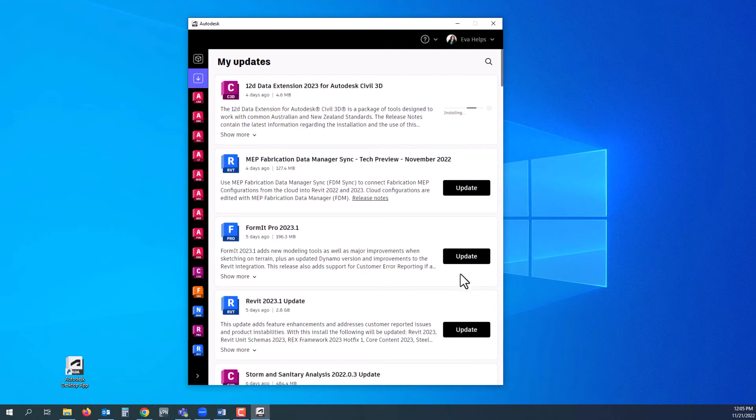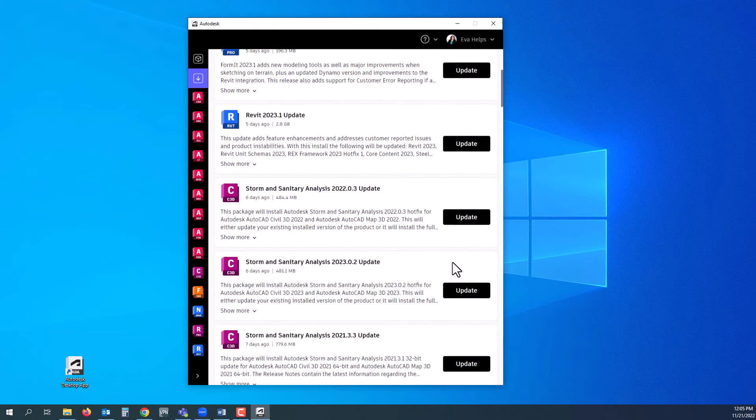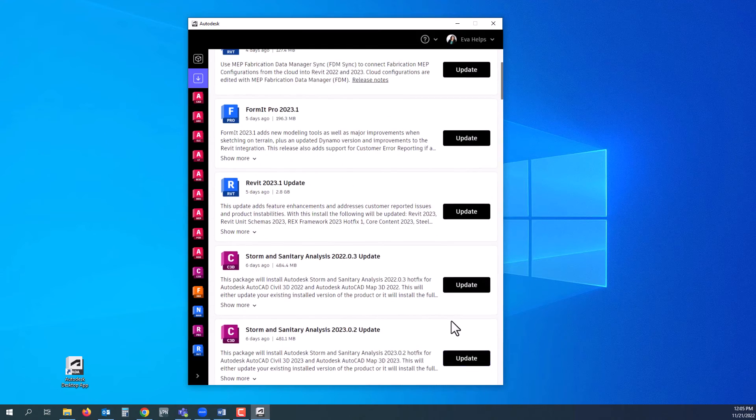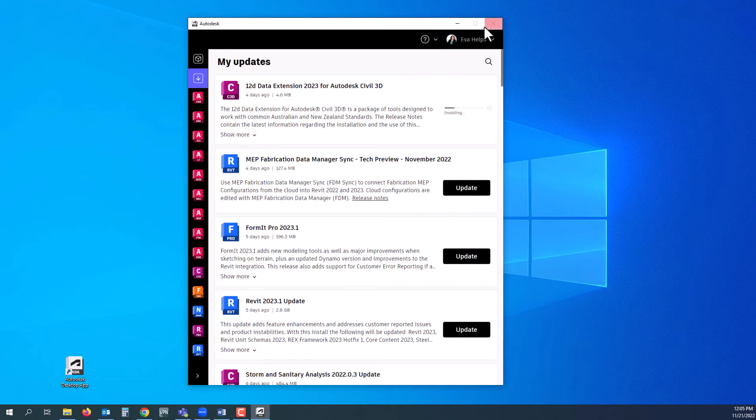If you have multiple updates as shown here, then go ahead and select every one that is applicable to the software you're needing to update, and you should be good to go.